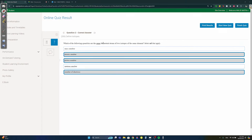Question two: which of the following quantities are the same for neutral atoms of two isotopes of the same element? The only thing that changes between two isotopes is the number of neutrons, which further changes the mass number. The atomic number, which determines the protons, doesn't change as long as it's the same element. The number of electrons also stays the same to keep it neutral — for example, seven protons means seven electrons.